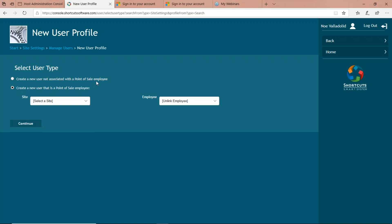The reason we have the first option is if you have a business partner who does not have their name set up in the Shortcuts point-of-sale system — they're not a staff member or front desk, just a business partner who'd like access to some schedules or online reporting. That's where you would use the first option. But for everybody else, always use the second option.